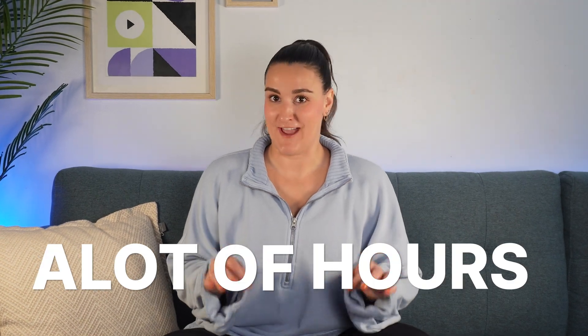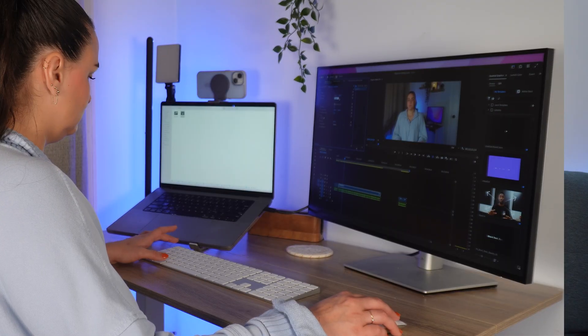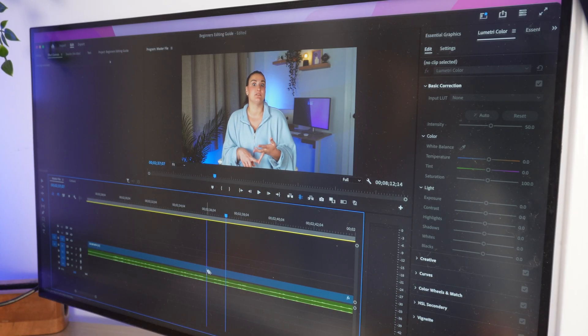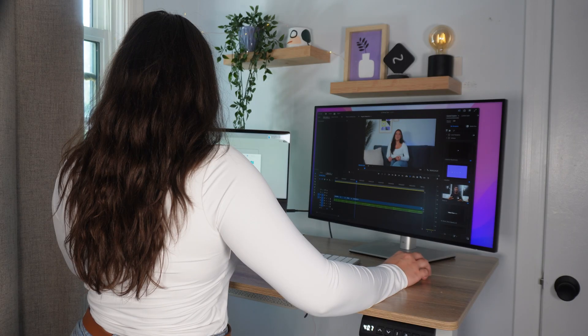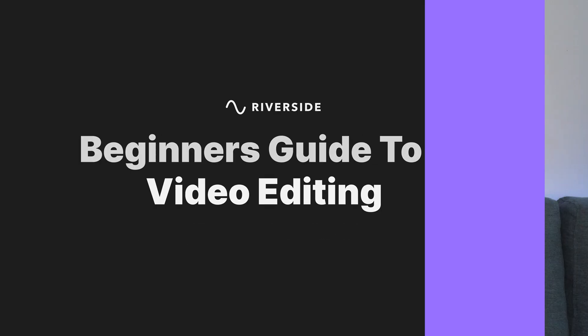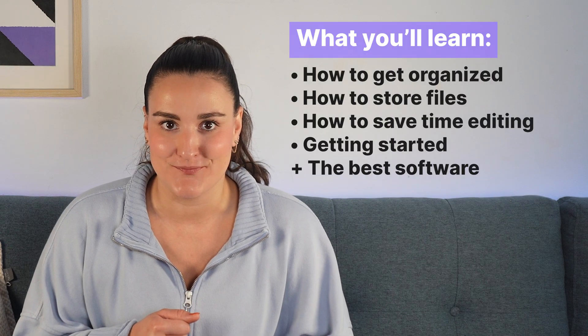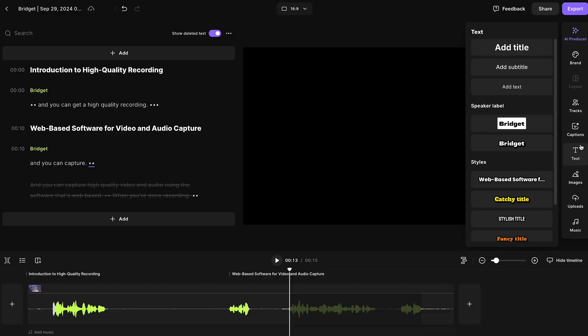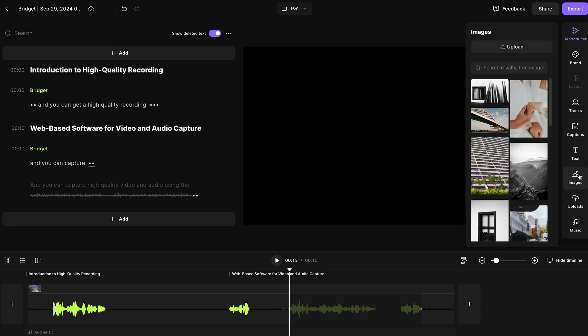I've spent a lot of hours figuring out how to edit videos like this one in an efficient way that doesn't involve jumping through hoops or completely tiring myself out. Learning how to edit is personal and you do have to go through the trenches to find that flow, but I'm going to share the five things I wish I had known before I started editing. And then I'm going to show you an amazing web-based software that will help you learn the foundation of video editing and streamline your process.